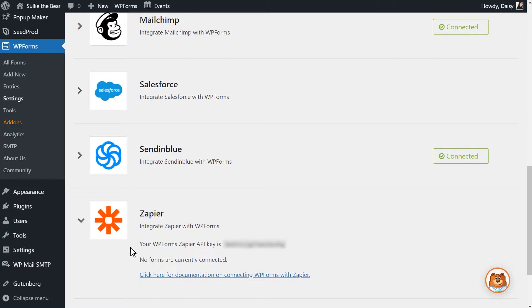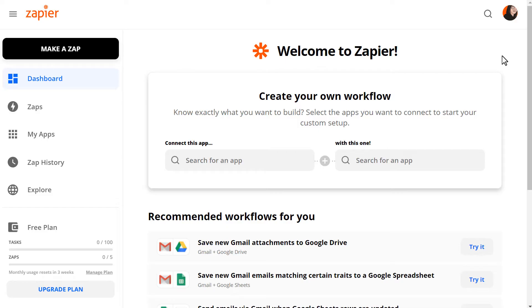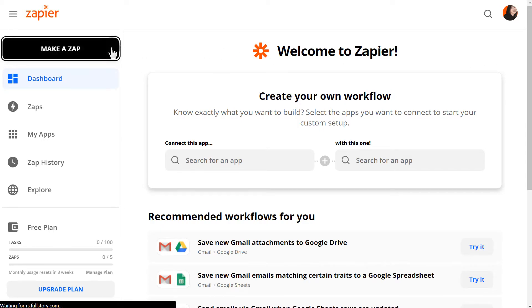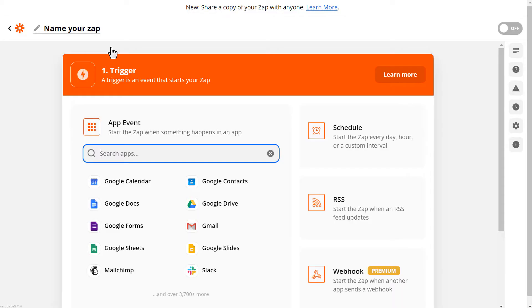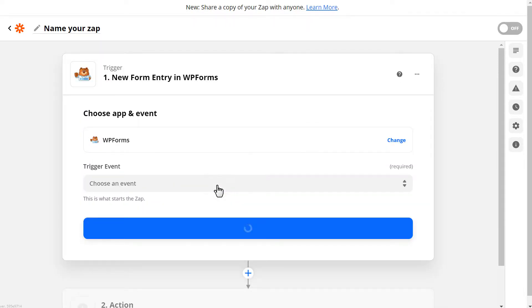We'll then open up a new tab and log into our Zapier account to create our Zap. Click on the button labeled Make a Zap, and we'll be taken to the Setup page. Within the first section, we'll choose our first app and event. In the search box, type WPForms and click on it once it appears.